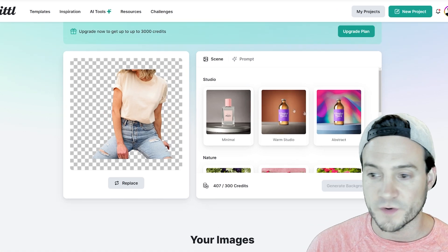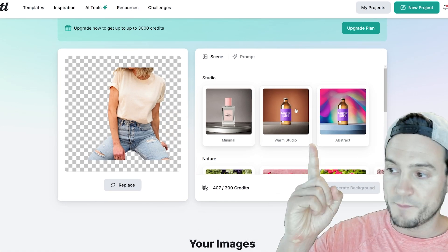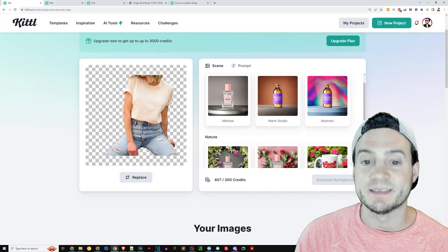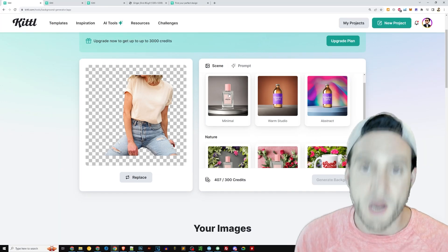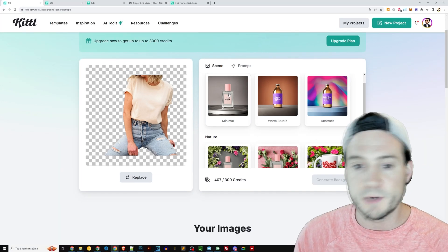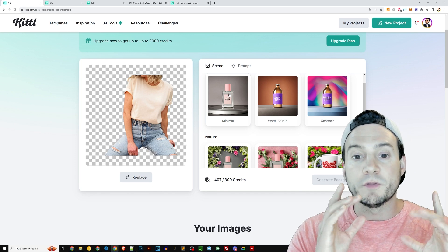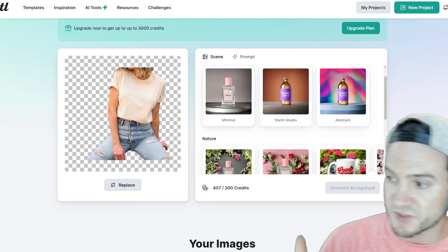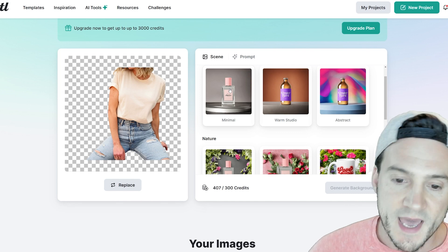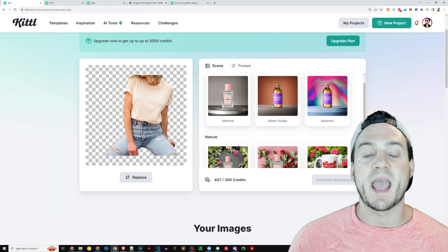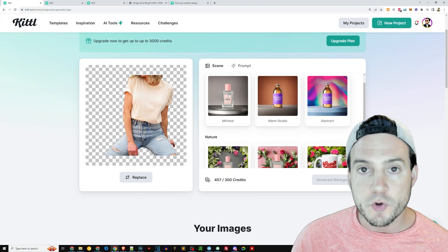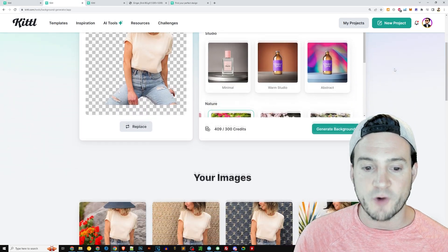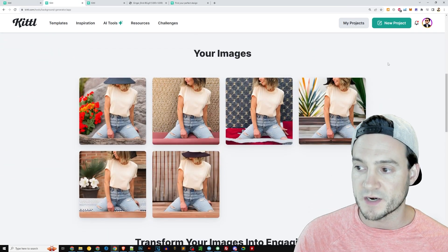On the right-hand side, above my shoulder, we can select different pre-written prompts that will then be applied when we click the generate button. There's a generate background button right here behind my head, and it will spin up new images for us. I actually have some that I've already prepared that I wanted to show you.